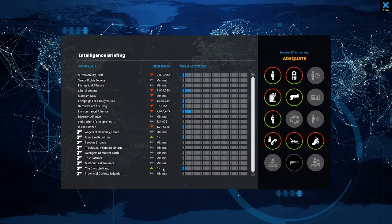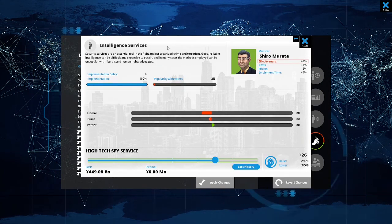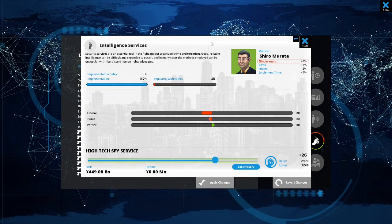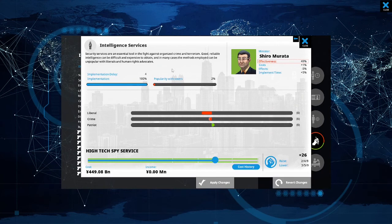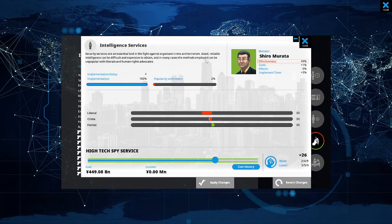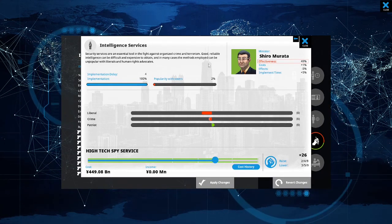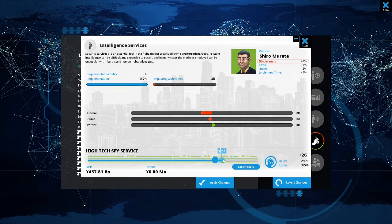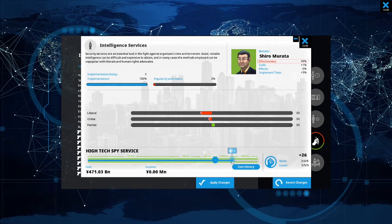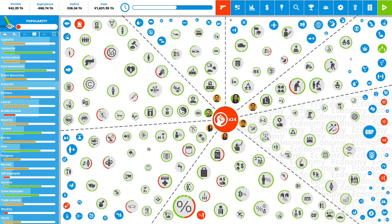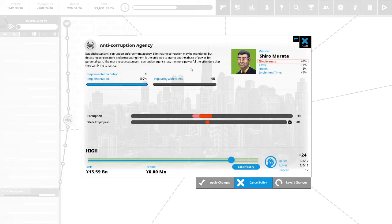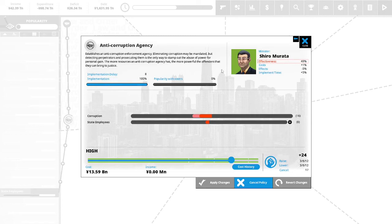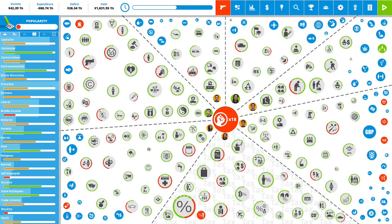I have 65 members. We'll do some more intelligence services. Intelligence service: security services are an essential tool to fight against organized crime and terrorists. Good, reliable intelligence can be difficult and expensive to obtain and in many cases the methods employed can be unpopular with liberals and human rights advocates. We have the invisible hands so we have to deal with them. We'll put two points in this. We have 24 political capital remaining. Anti-corruption agency: we'll do more on this. The more resources an anti-corruption agency has, the more powerful the offenders that they can bring to justice. We'll do it all the way up to six. We have 18 political capital remaining.